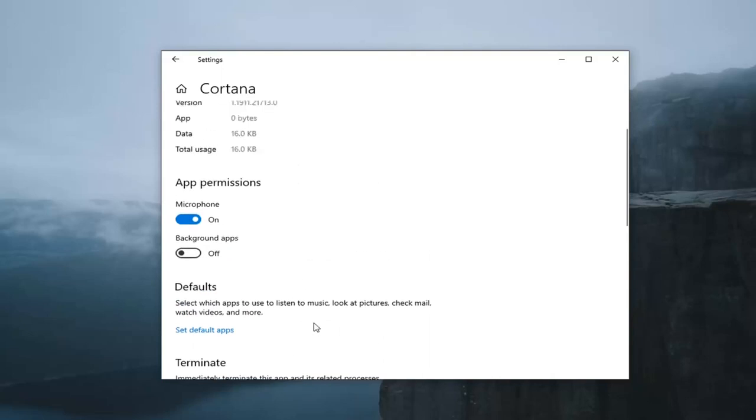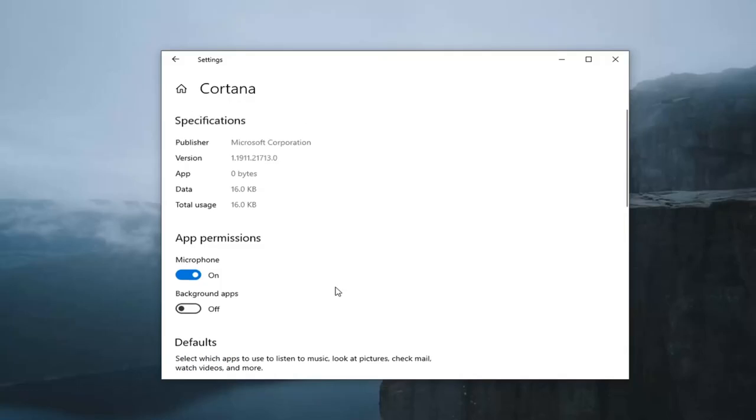There are ways that you could get a little bit more involved in disabling Cortana, but I really don't want to get into that.